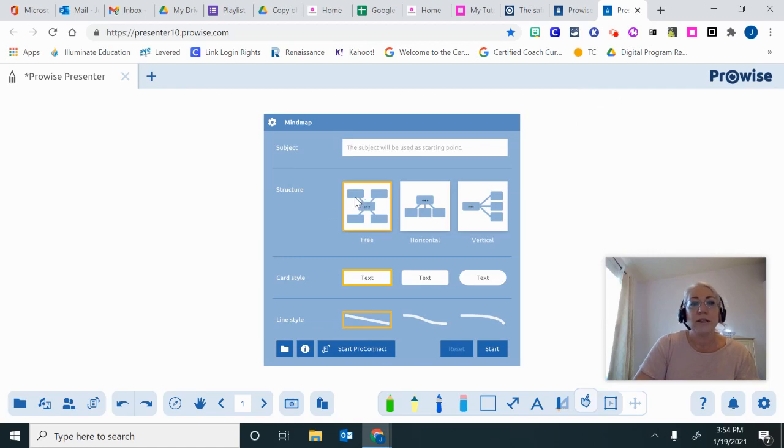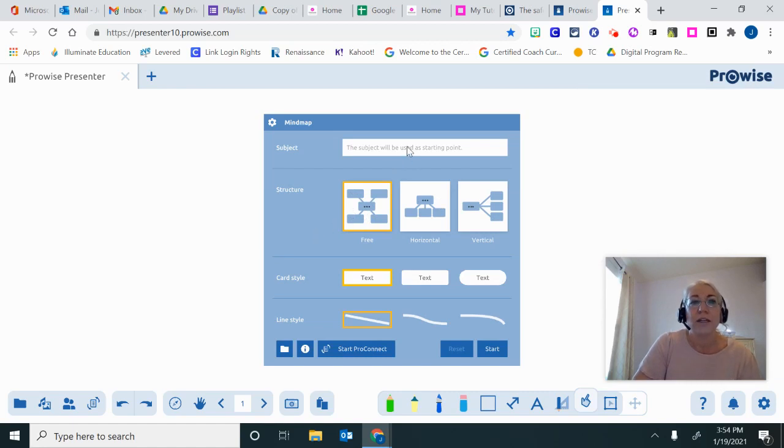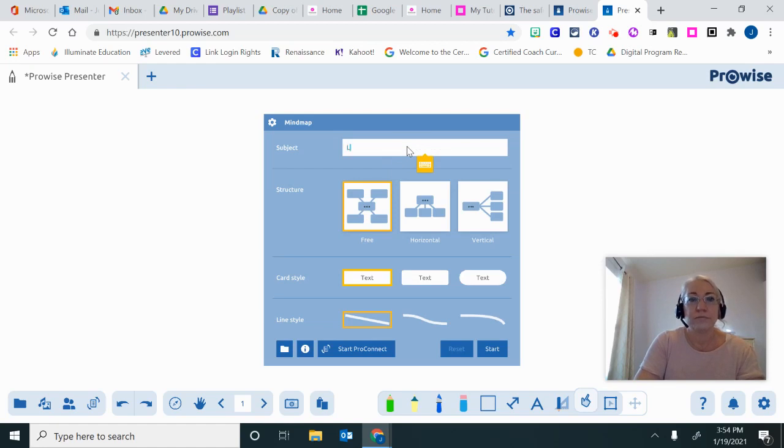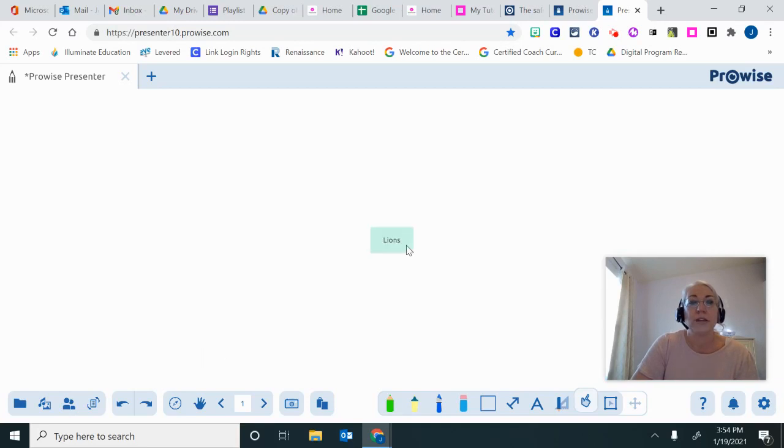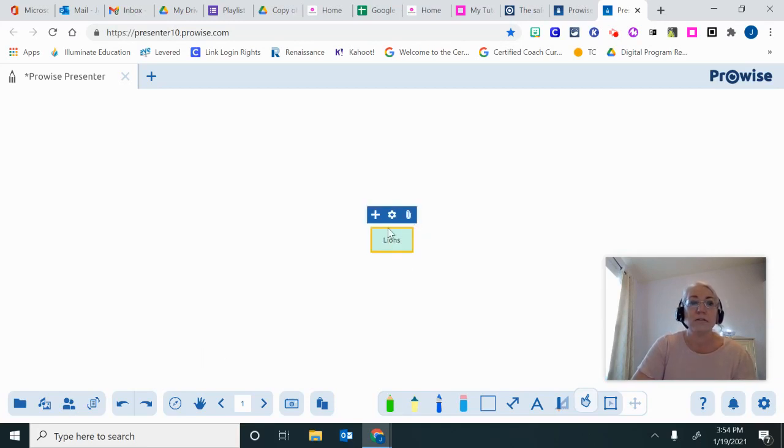So I'm going to click on here for this mind map. It looks very much like a graphic organizer. I can type my subject in here. I can start ProConnect to use that with this tool. So here's my item in the middle.